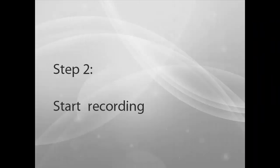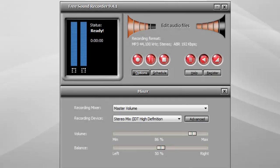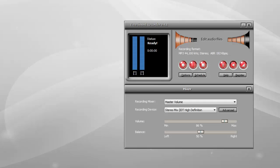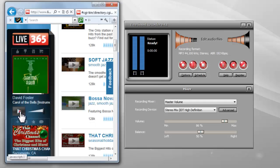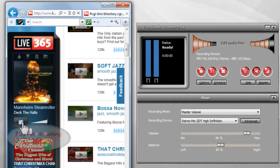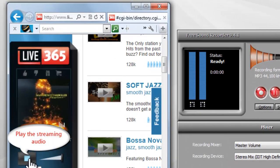Step 2: Start recording. After everything is set, just play the streaming audio online that you want to record.